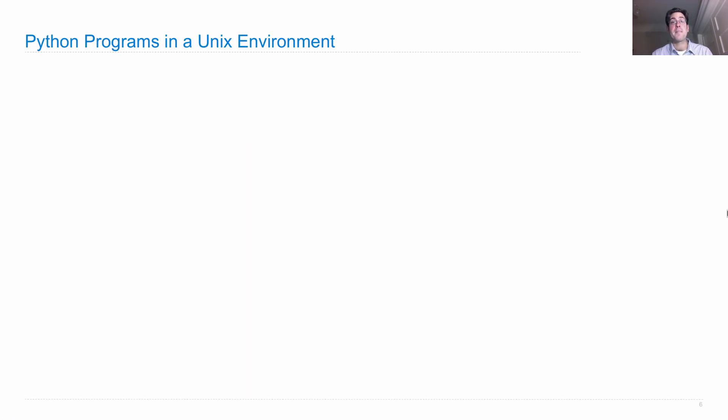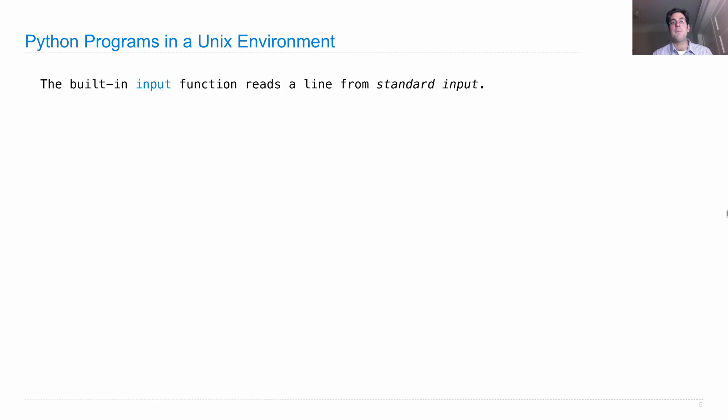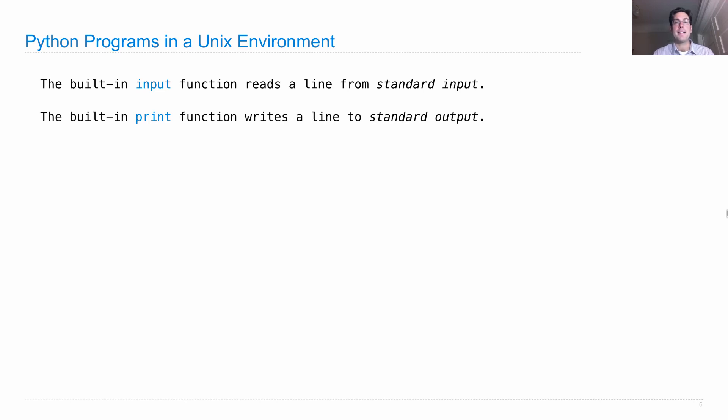Python programs can interact with this Unix environment, because the built-in input function reads a line from standard input, and the built-in print function writes a line to standard output.